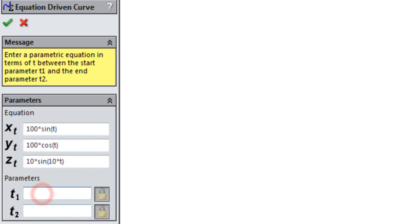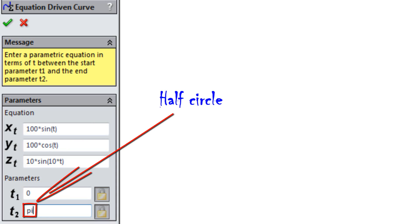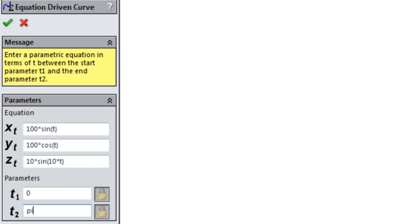Under start and end parameters type in 0 and pi, which is half a circle. The reason we don't create a complete circle to begin with is that SolidWorks will interpret the equations as interfering, and an error will occur.